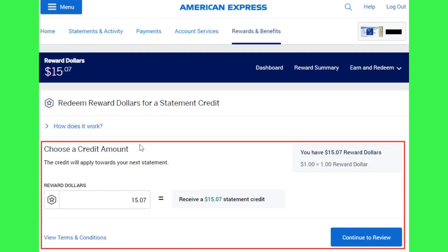You will be landed on the exploration page where you will be asked to choose a credit amount. In the Reward Dollars section, you just have to enter the amount of dollars that you want to redeem. Afterwards, you need to tap on the Continue to Review option.